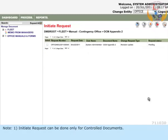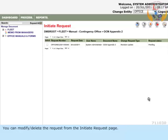Note 1. Initiate request can be done only for controlled documents. You can modify or delete the request from the initiate request page.